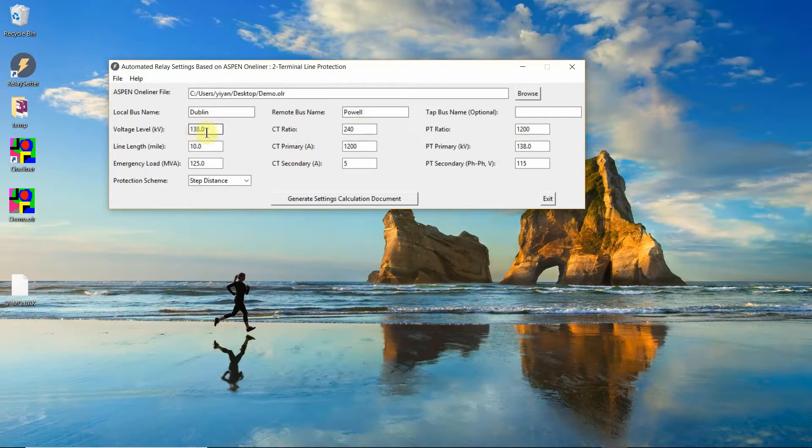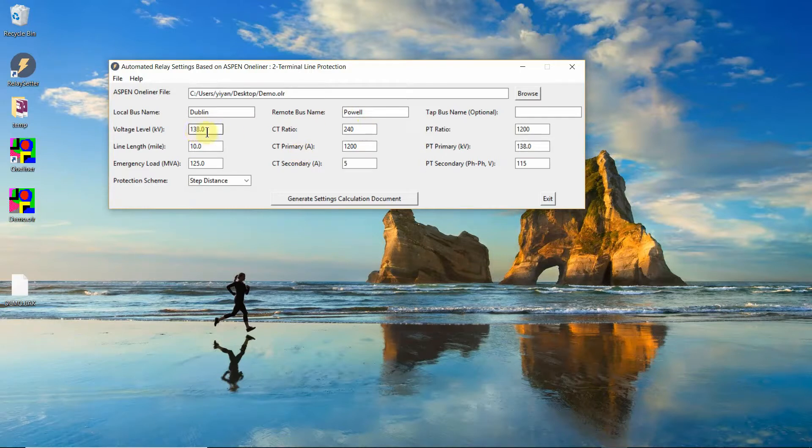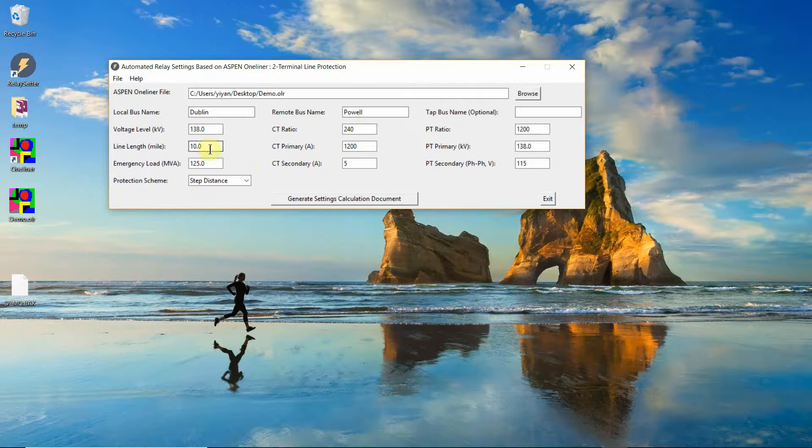The one-liner may or may not be started when this software is running. So you enter the voltage level, line length, emergency load, some CT information, PT information, and select the protection scheme.